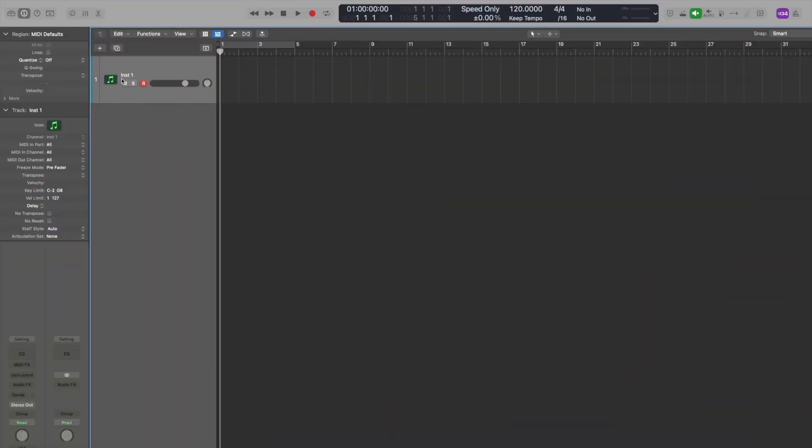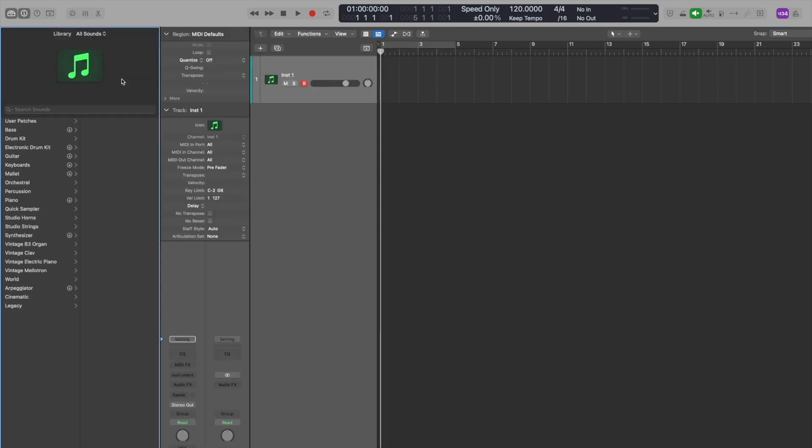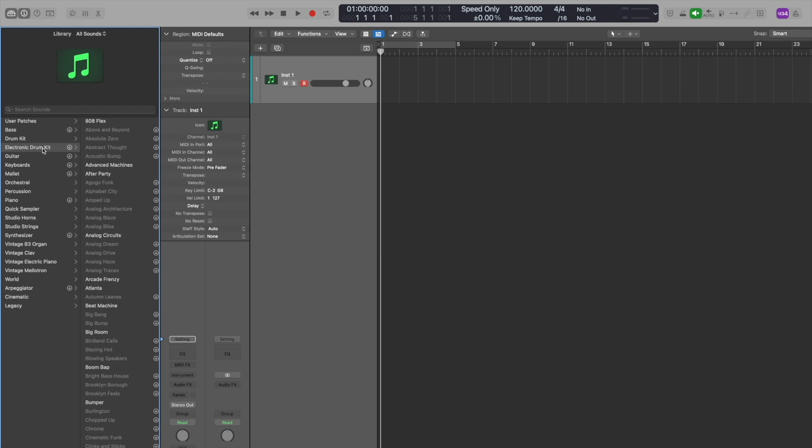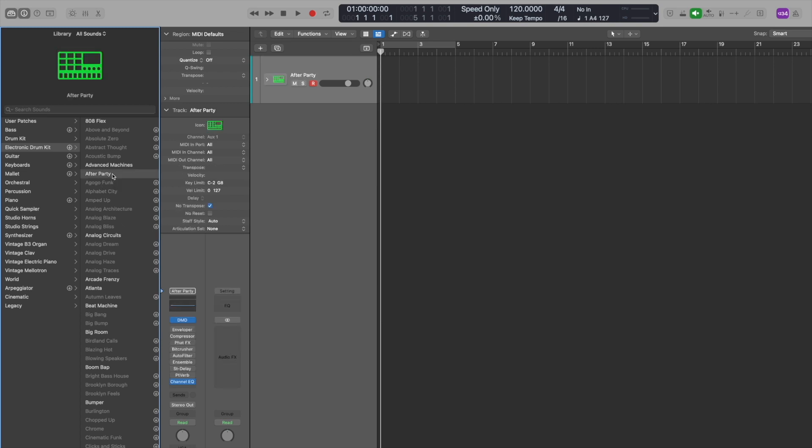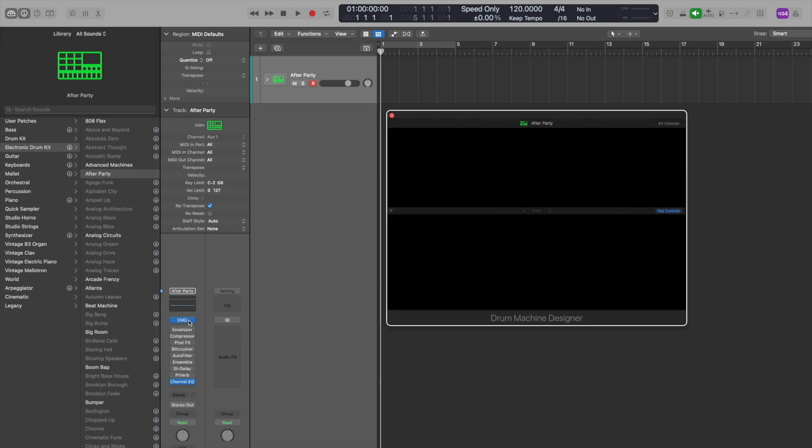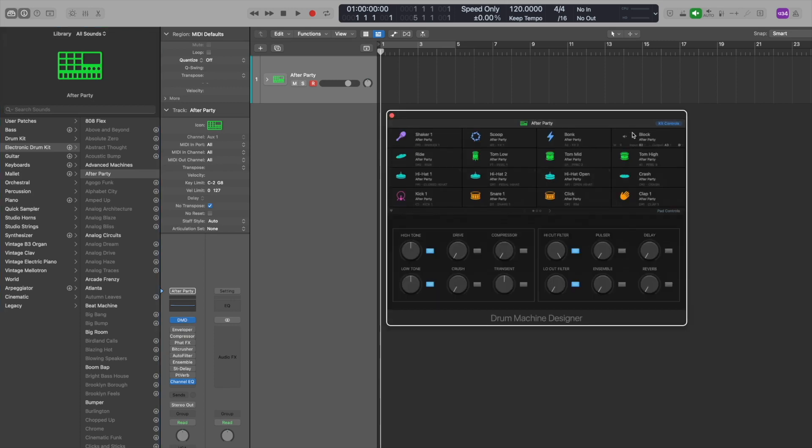So first of all, I've loaded up a pretty straightforward MIDI track. I'm actually going to open up the library, and I'm going to look for Electronic Drum Kit Sounds, and I'm just going to pick one that I've downloaded. Clearly, I haven't been keeping up with the huge amount of stuff they give away for free. I'm just going to pick one of them. Let's go after Party.